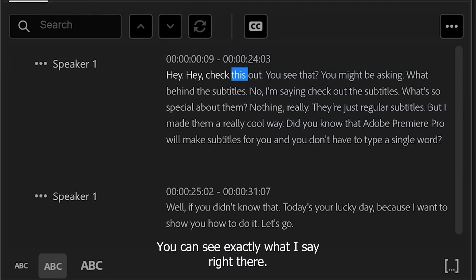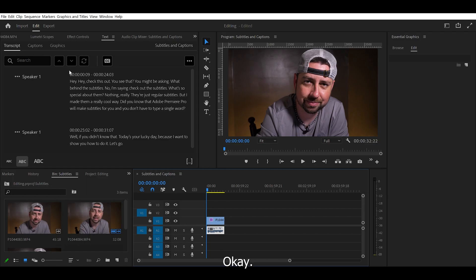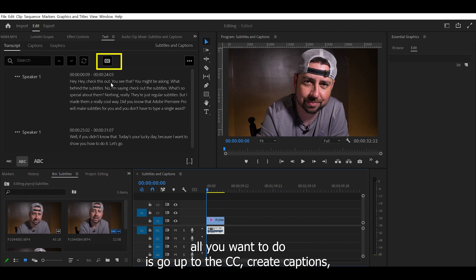You can see exactly what all I say right there. Okay, now that it has transcribed everything that you've said, all you want to do is go up to the CC, create captions.